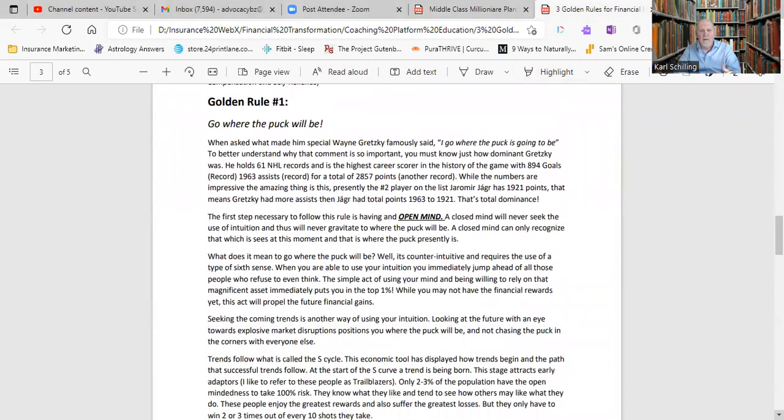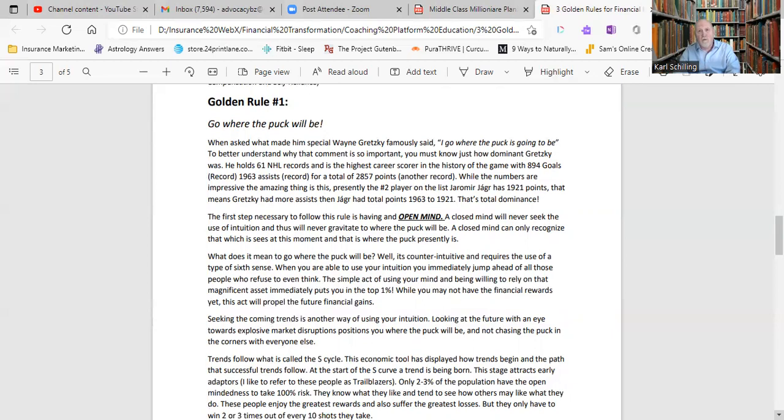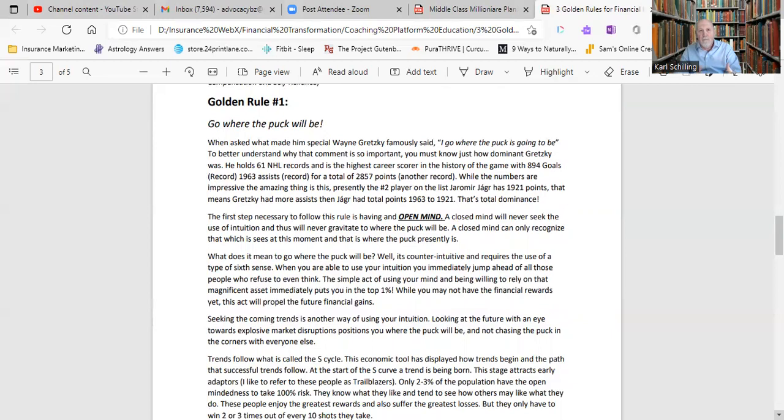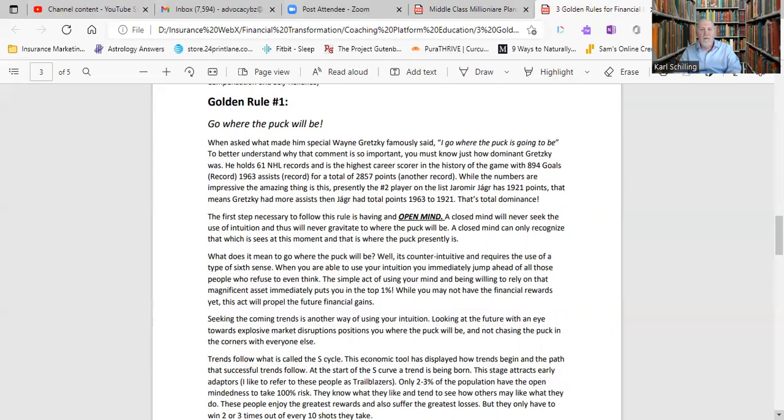Golden rule number one is go where the puck will be. This is taken off of Wayne Gretzky. For those of you who may or may not be hockey fans, Wayne Gretzky is the most prolific scorer in the history of hockey. Of all the great superstars in all the sports, he just dominated his sport in a way no one has ever dominated any of the other sports. The one thing about Gretzky was when people asked him, why are you so successful, he famously said, counterintuitively, I go where the puck is going to be. So he, unlike others, would chase the puck. Most people chase the puck and go to where the puck is.